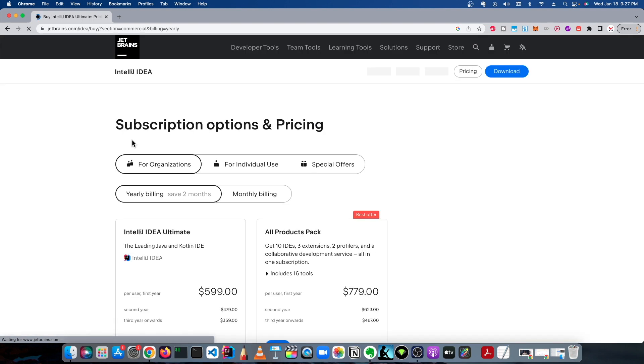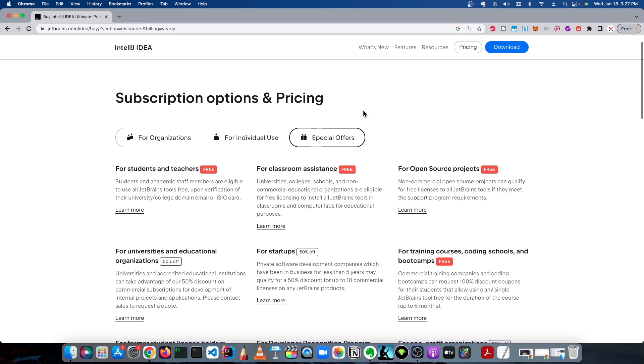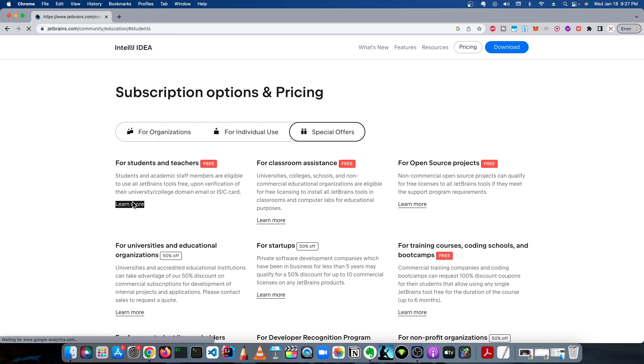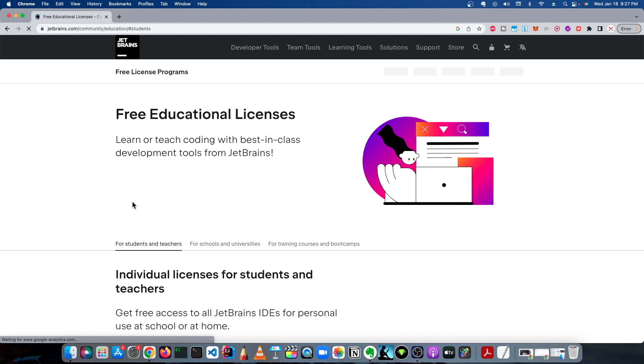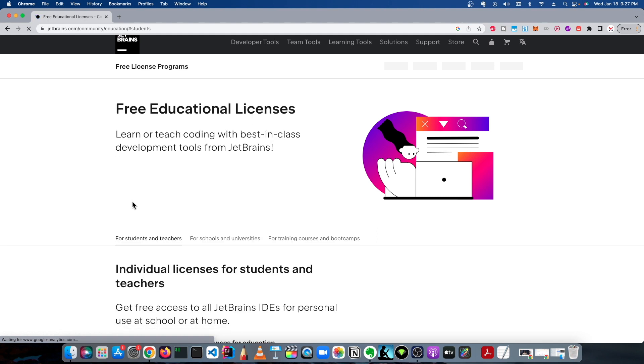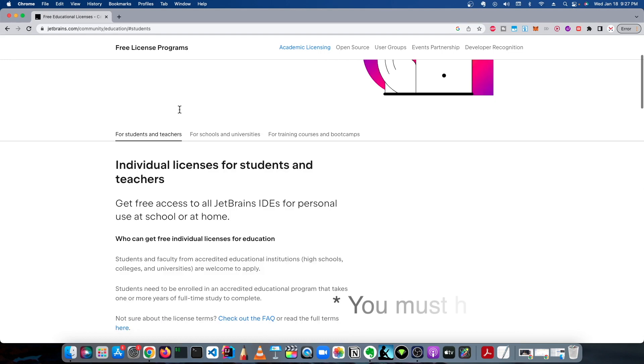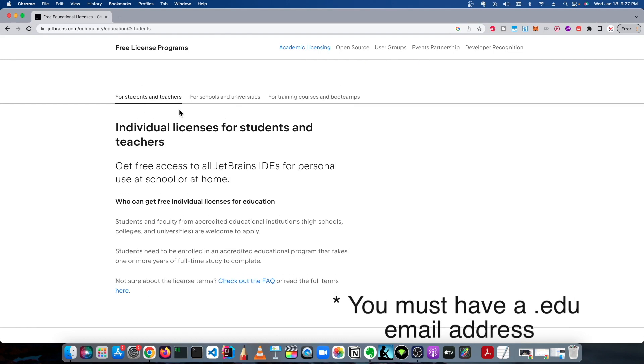They have options for organizations, for individual use, and they have one for special offers. Then you're going to go to For Students and Teachers - Free, and you click Learn More. When that finally loads, you'll see this is the page for the free educational license.